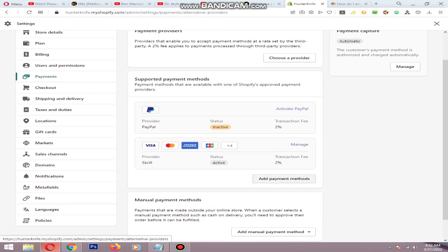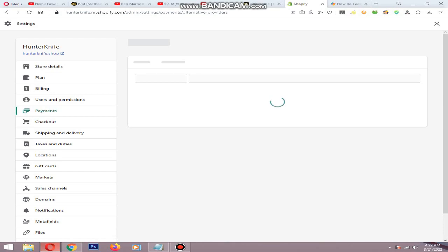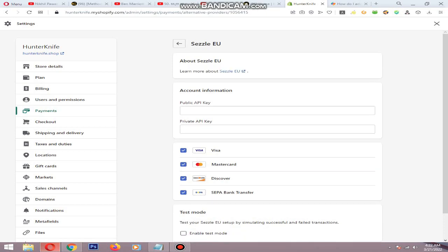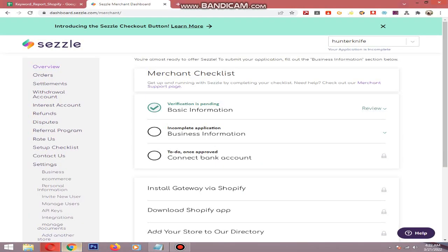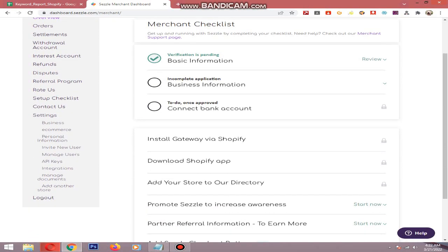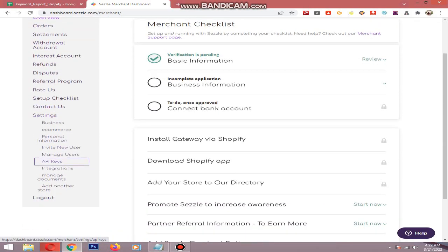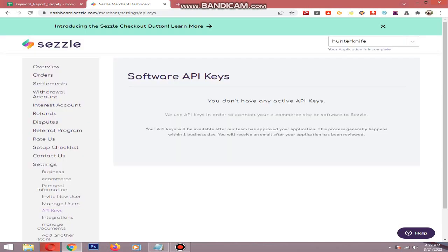Then go to Add Payment Method and select CESL EU. You will need a public API key and a private API key. For that, you need to go to your CESL account and verify your account by adding basic information, business information, and bank details. After that, go to Settings and go to API Keys.